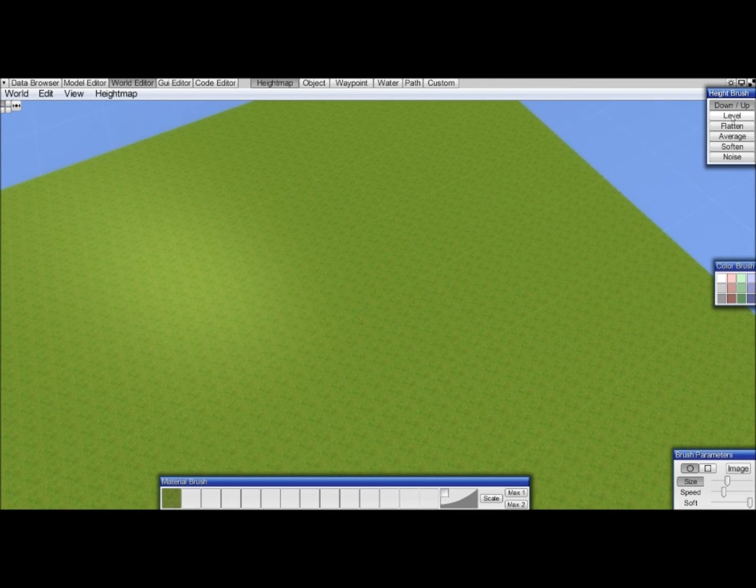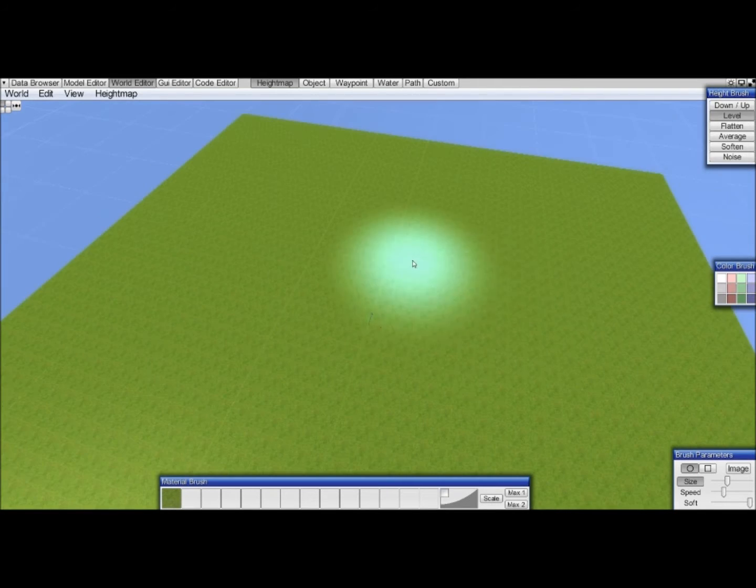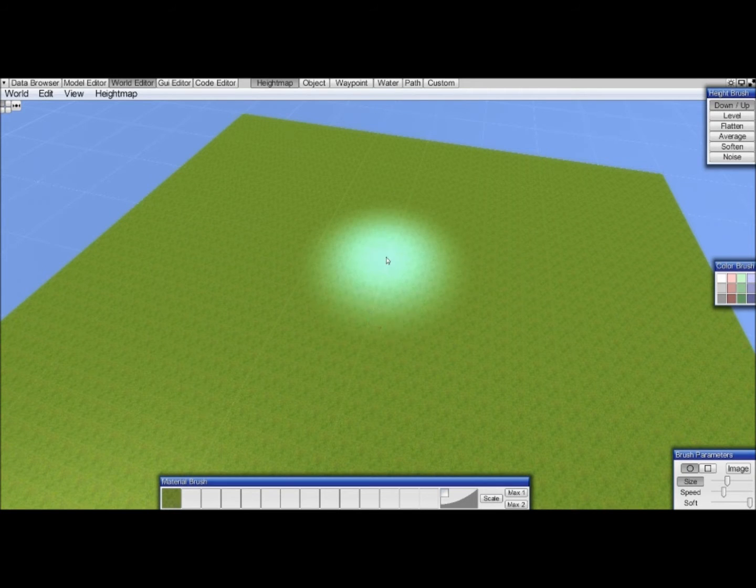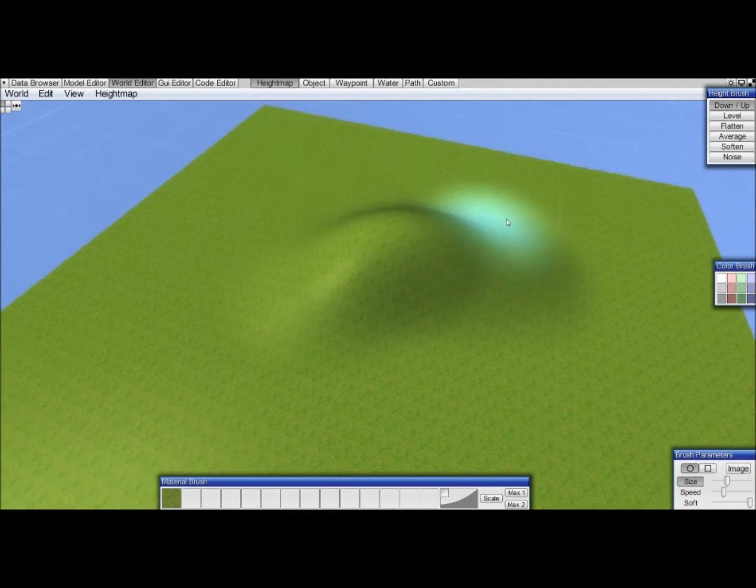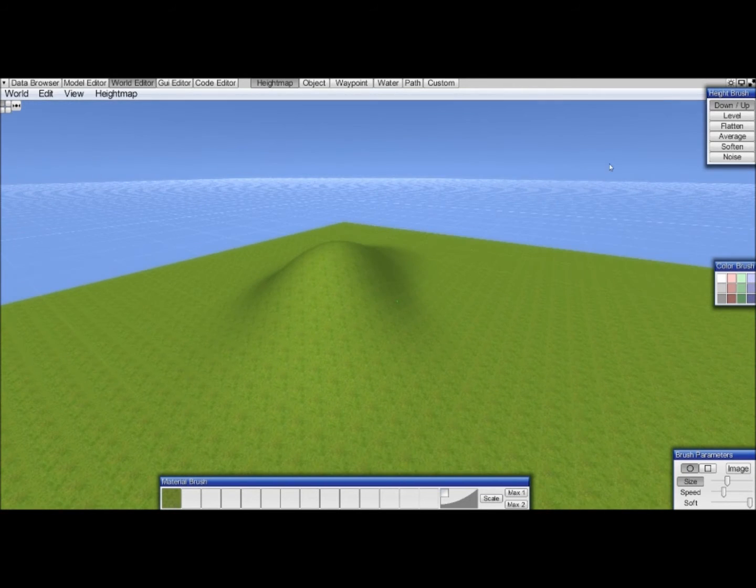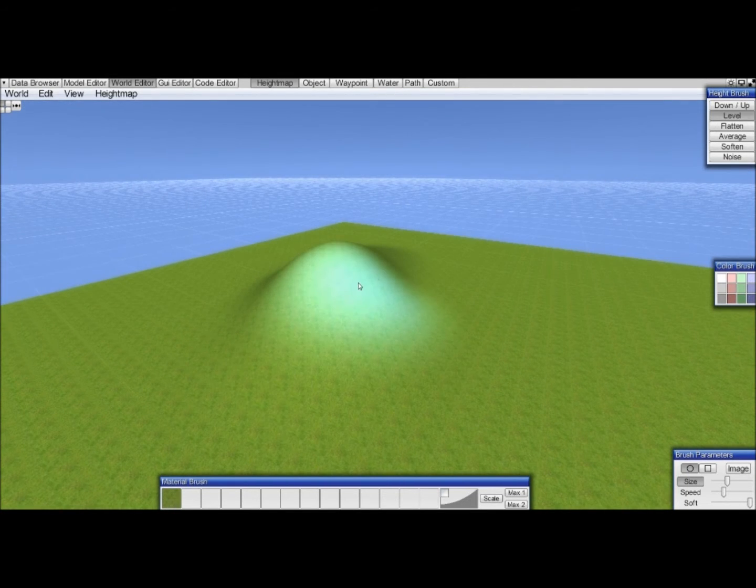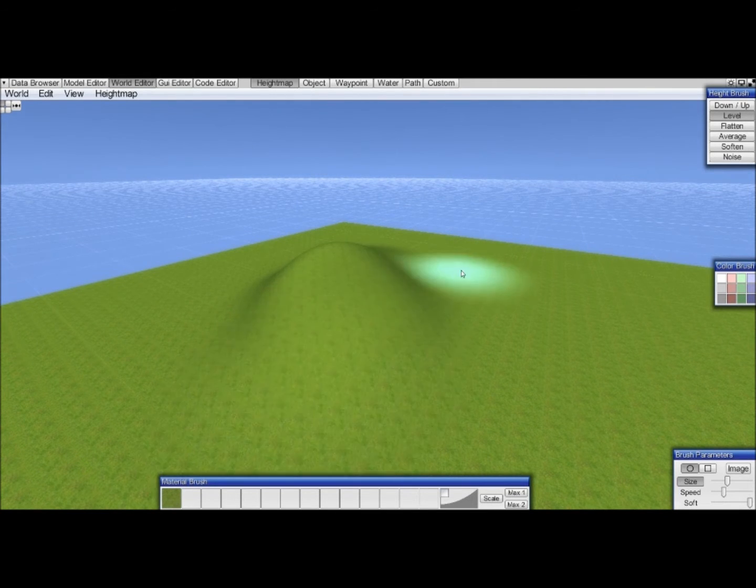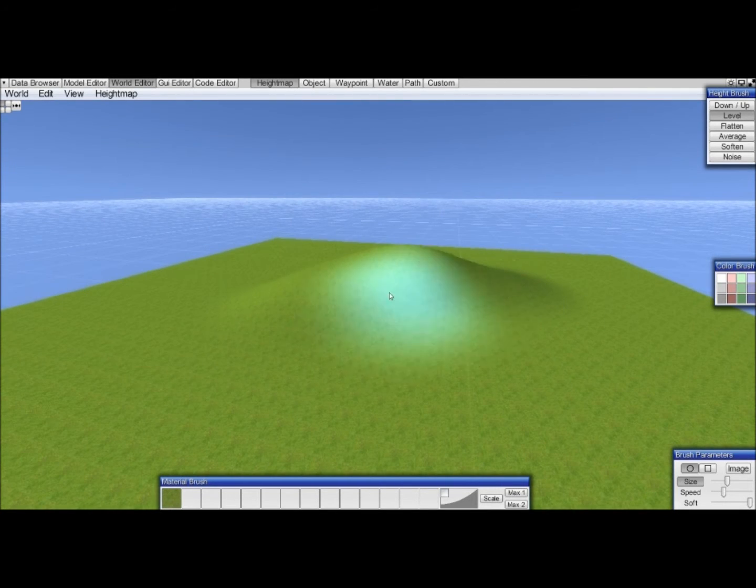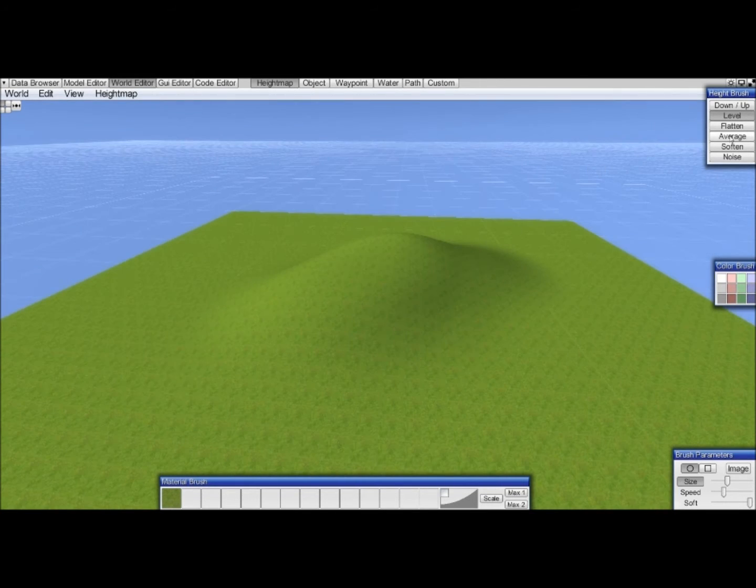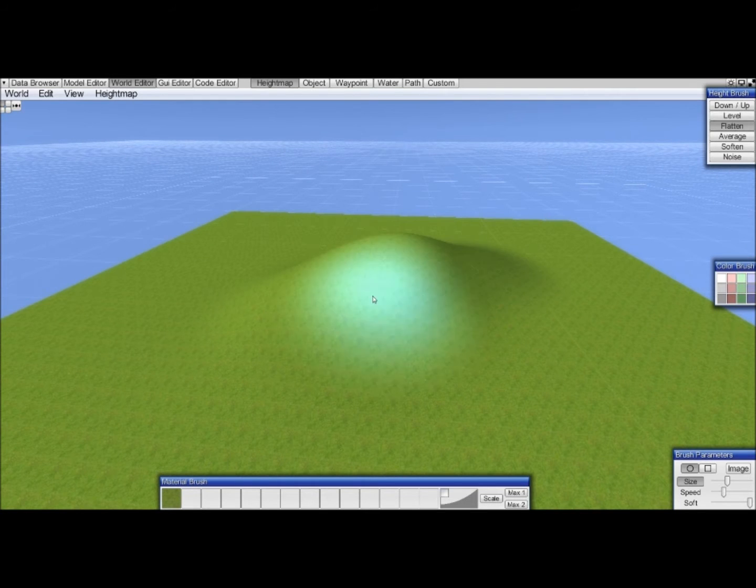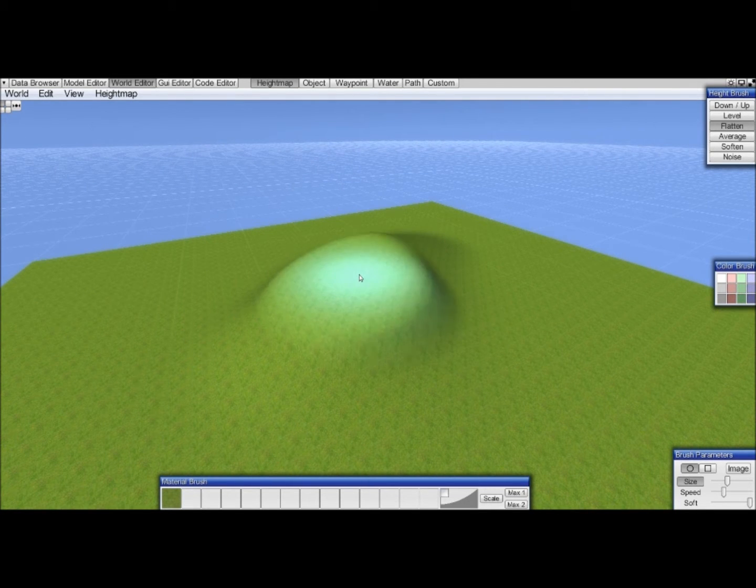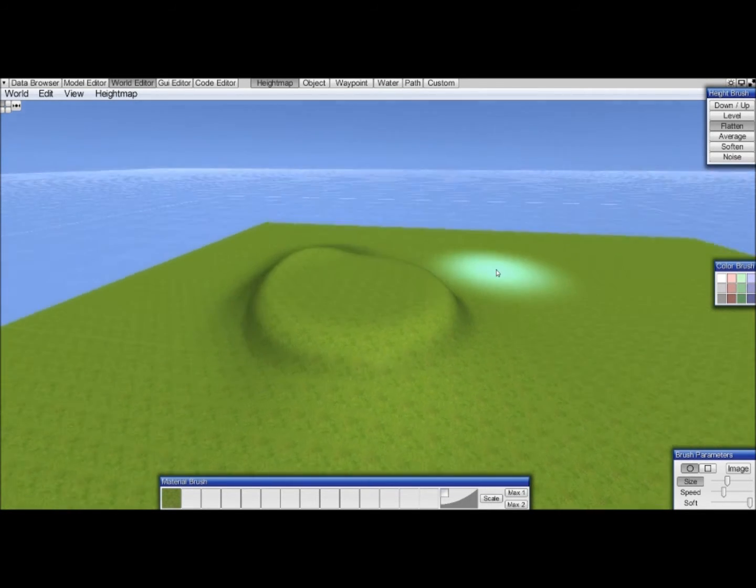The level tool is to make things well, level, which I would need a slope for first. Of course we have a slope, and then we level, making it more flat. Flatten is more drastic and will really make it flat.